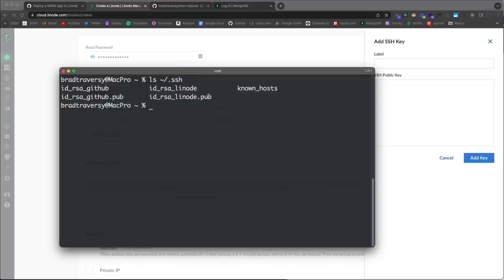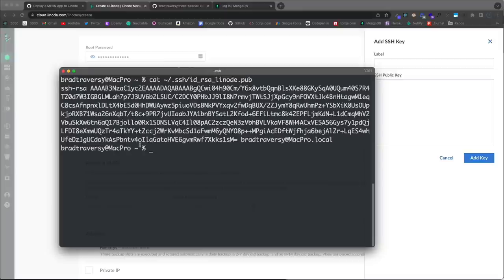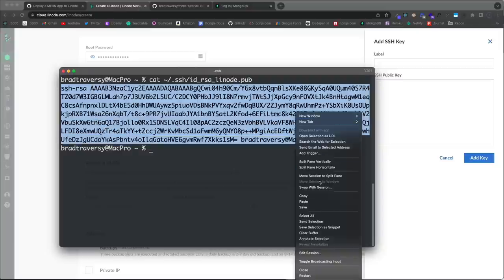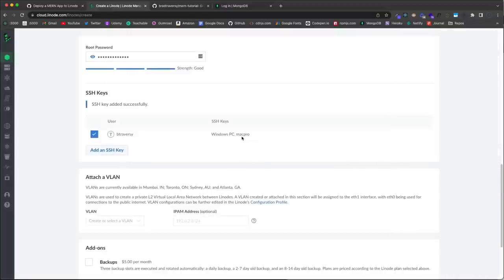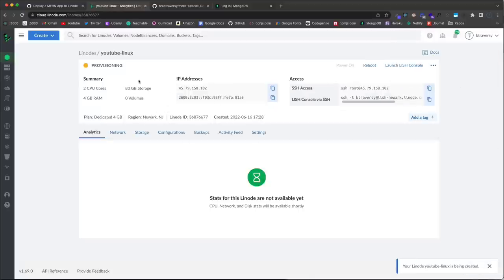Now if I do 'ls' in the .ssh folder I have a private key and a public key with the .pub extension. To grab the public key I'll use the cat command: 'cat ~/.ssh/id_rsa_linode.pub'. Make sure you get the public key — it starts with 'ssh-rsa'. Copy from there all the way to the end, paste it into Linode, label it 'mac pro', and click 'Add'. Then click 'Create Linode' — it takes 30 to 60 seconds to provision.